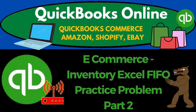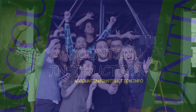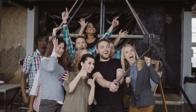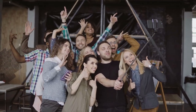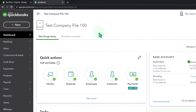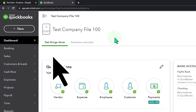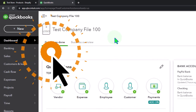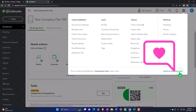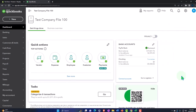QuickBooks Online 2023 e-commerce inventory Excel first-in first-out FIFO practice problem part number two. Here we are in our QuickBooks Online test company file using the accountant view, as opposed to the business view. You can toggle between the two views by going to the cog up top and switching the view down below.